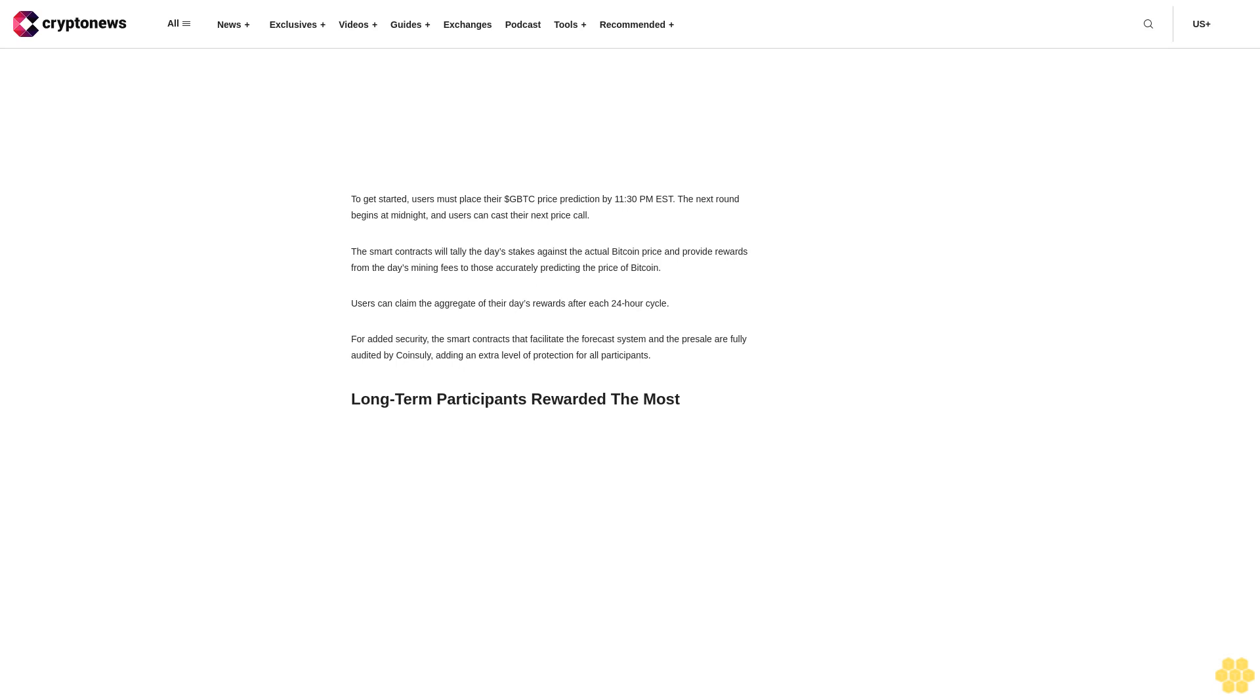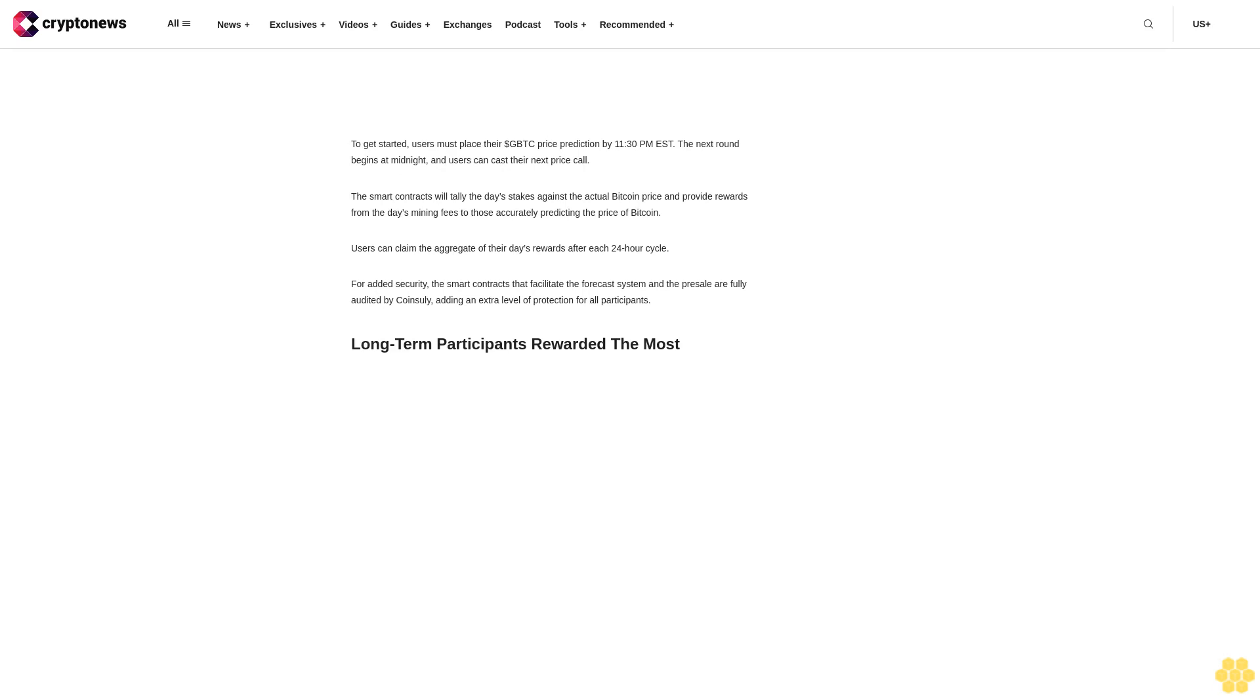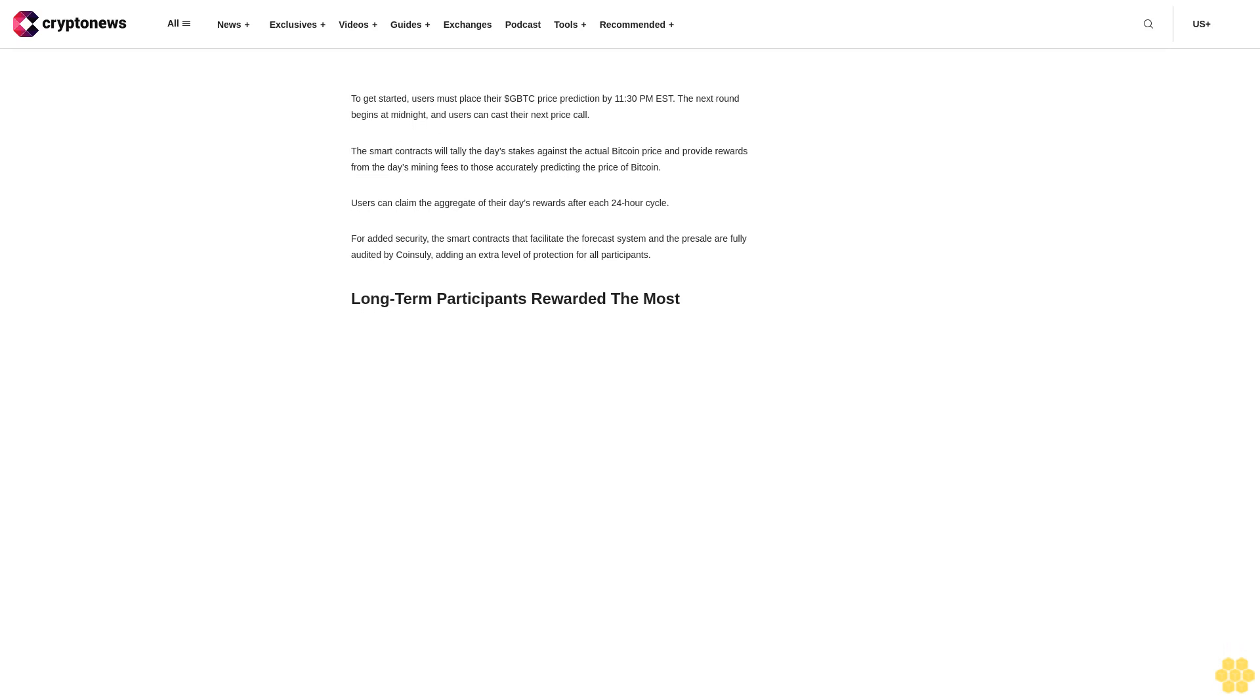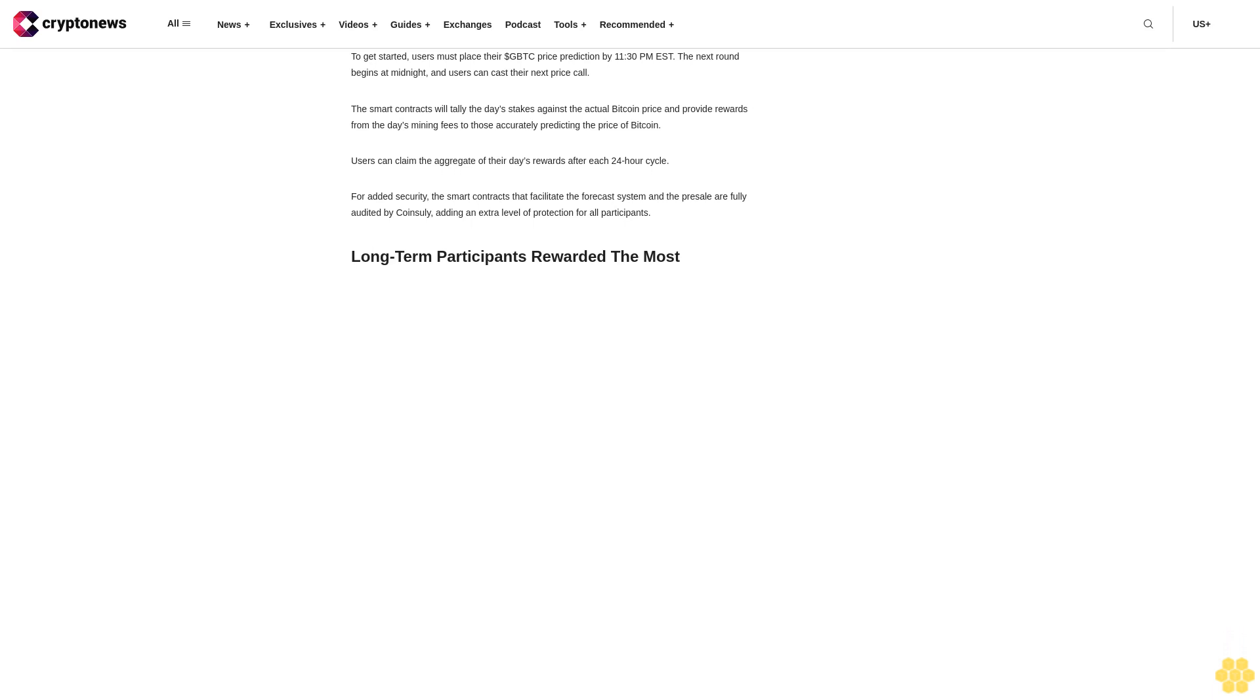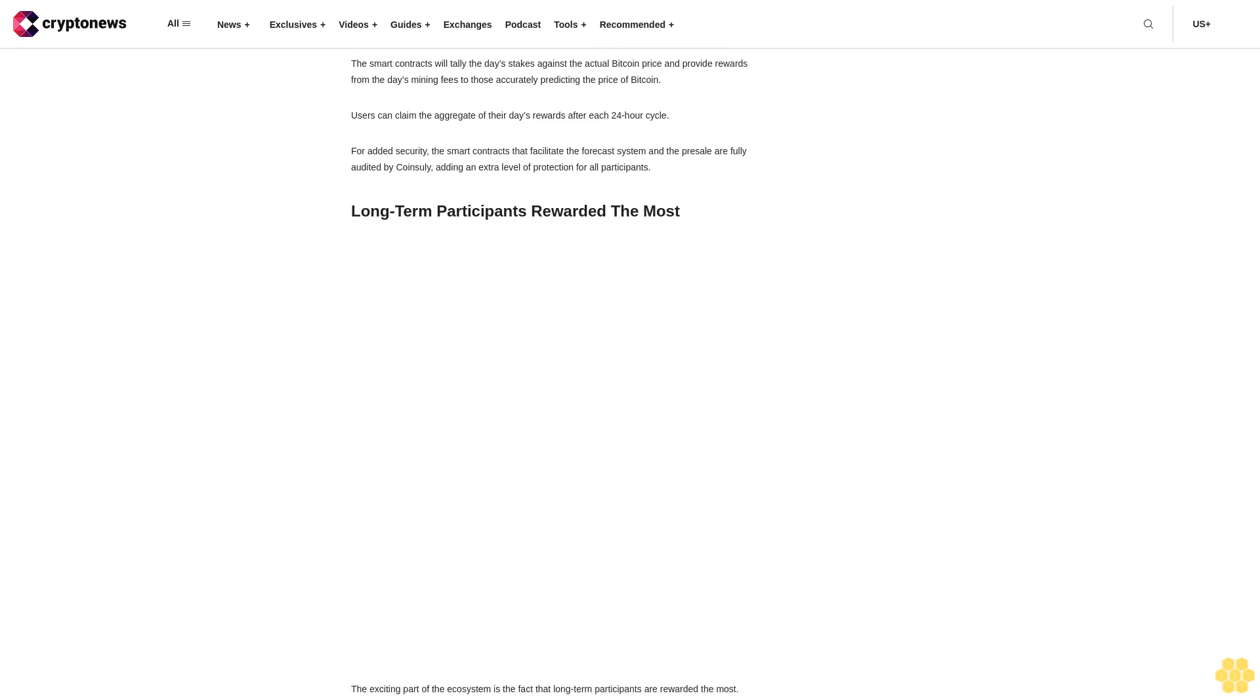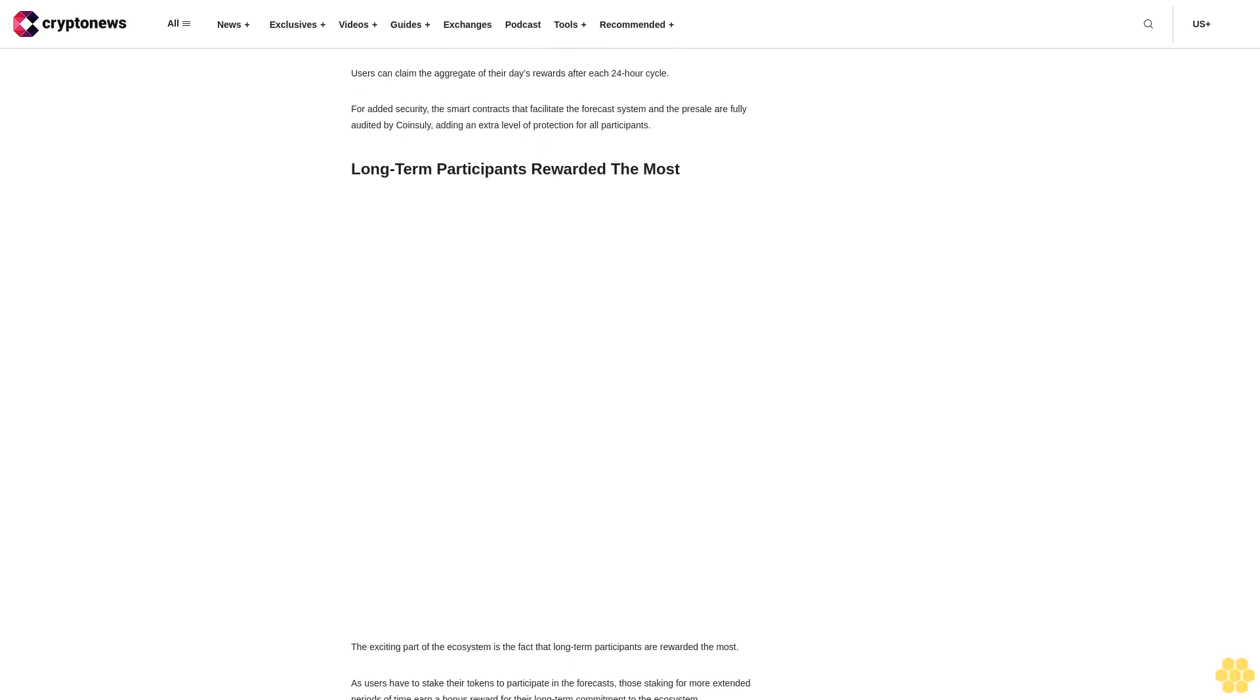Green Bitcoin introduces a unique staking model dubbed gamified green staking to earn a passive income where the rewards are scaled to investment levels. Gamified green staking allows users to participate in bitcoin price predictions with users accurately predicting the price of bitcoin and earning rewards.